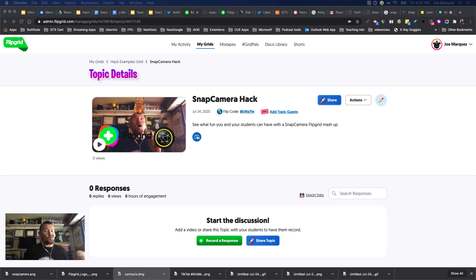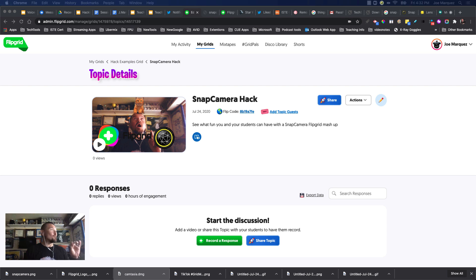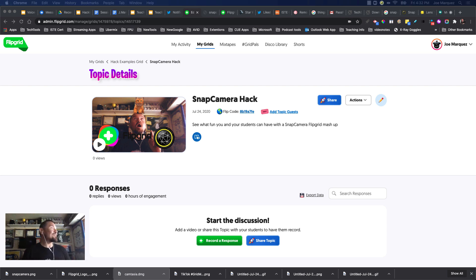Hello everybody, Joe Marquez here once again. I want to share with you a quick little hack for your Flipgrid camera, or any camera for that matter, on your device with the Snap Camera.